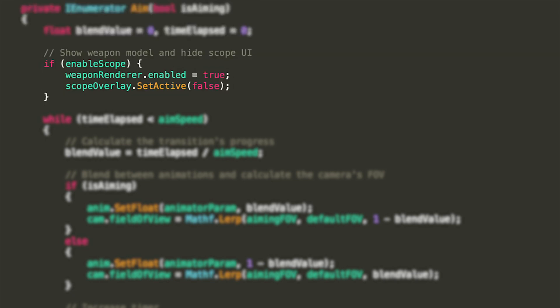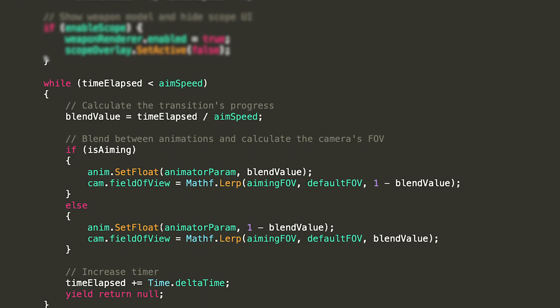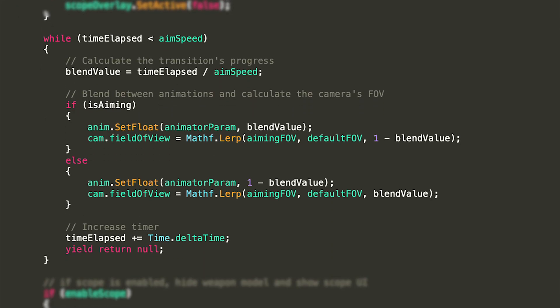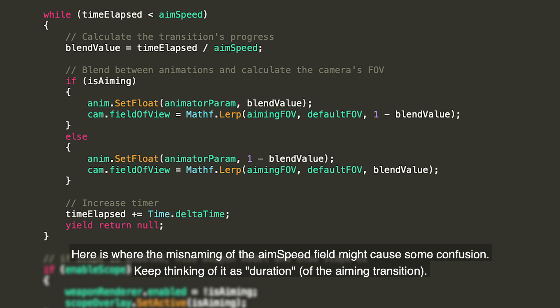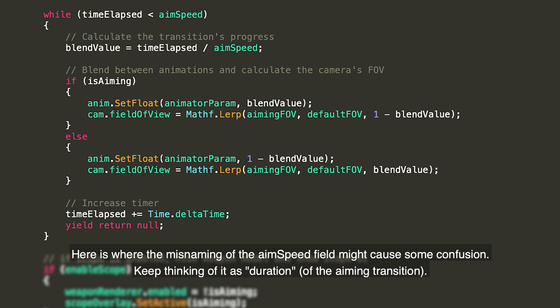The first thing we'll do as some sort of preparation for the aiming process is make sure that if our weapon has the scope graphics enabled, the mesh renderer is enabled and the UI overlay is not active in the hierarchy. We're going to switch them at the end. Then, we declare a while loop that will run until the time elapsed will be lesser than the aim speed.